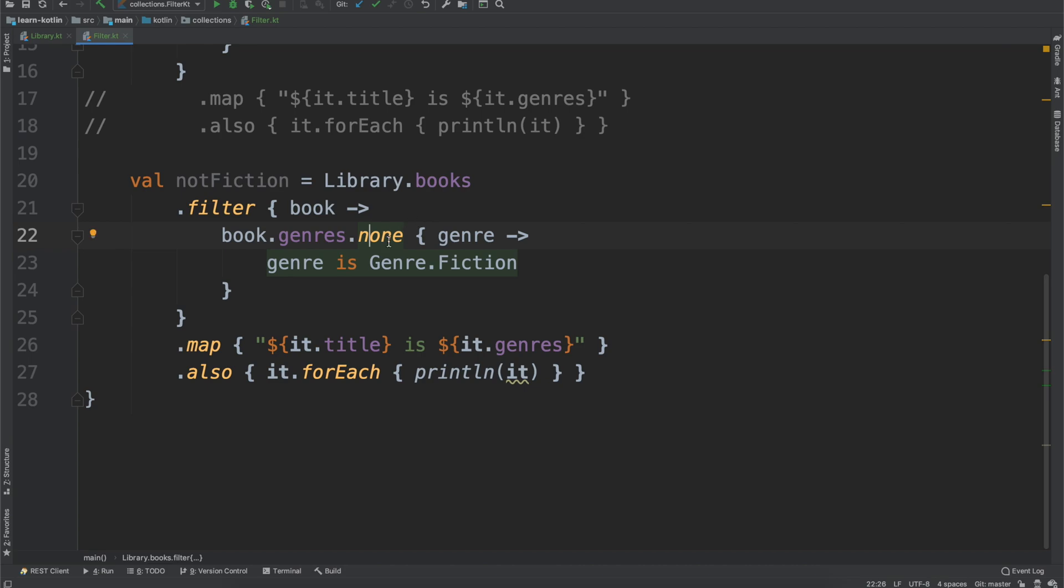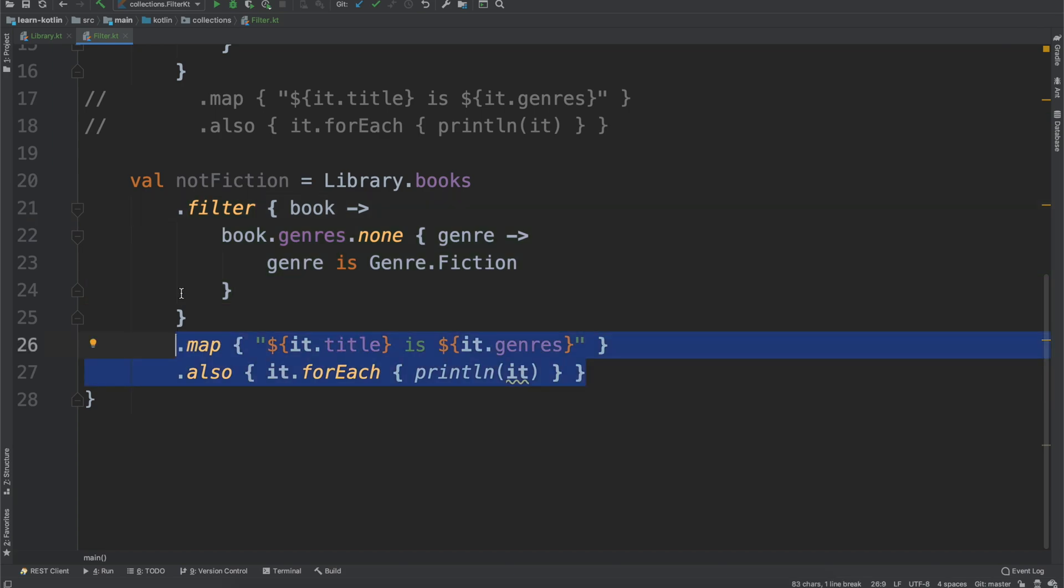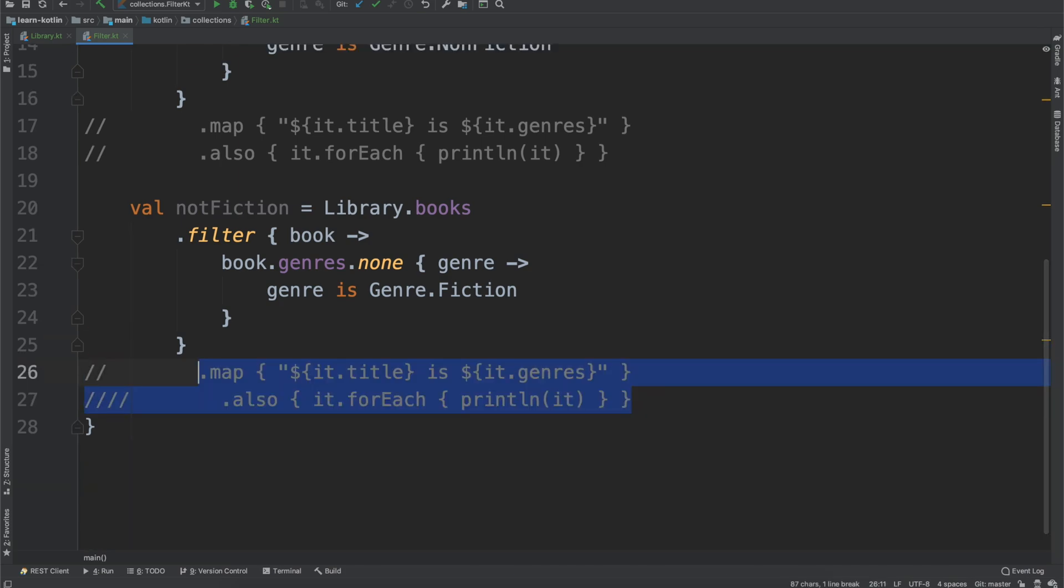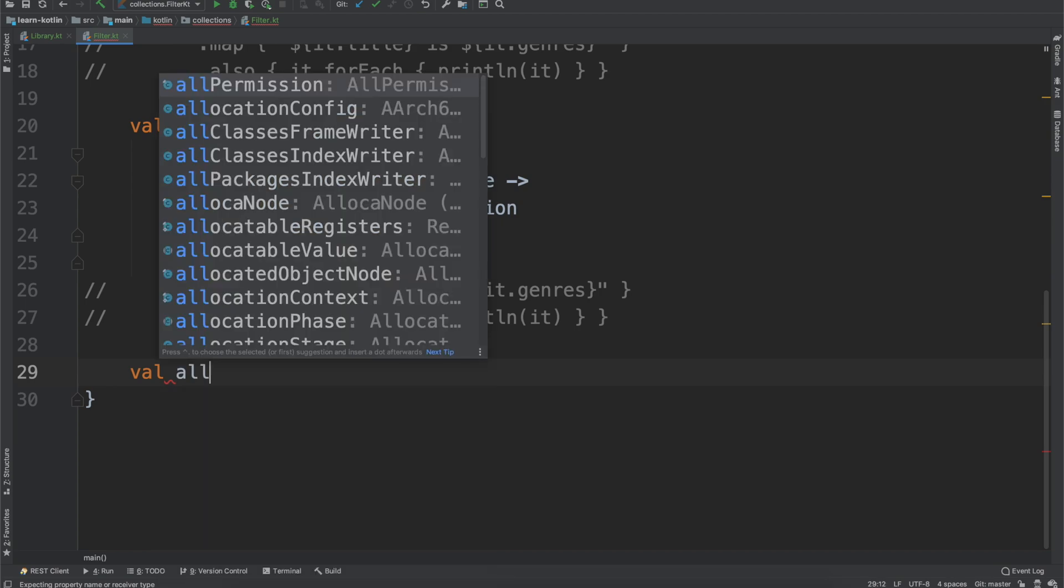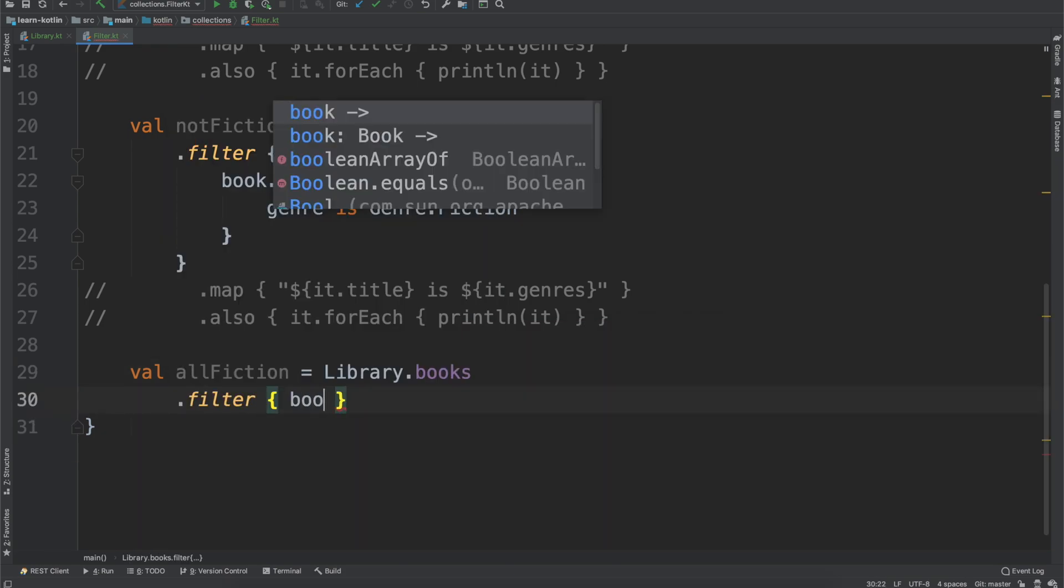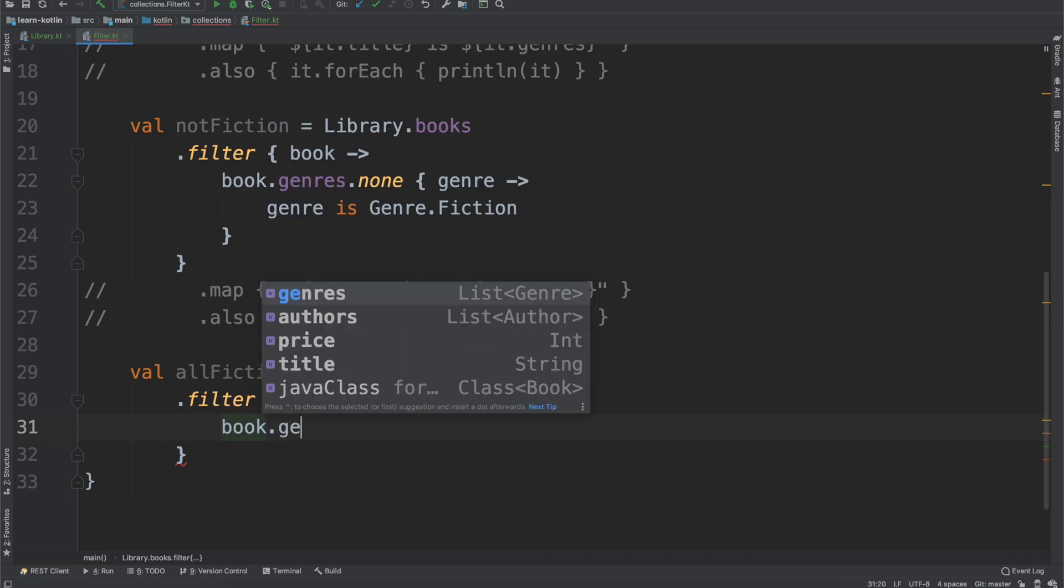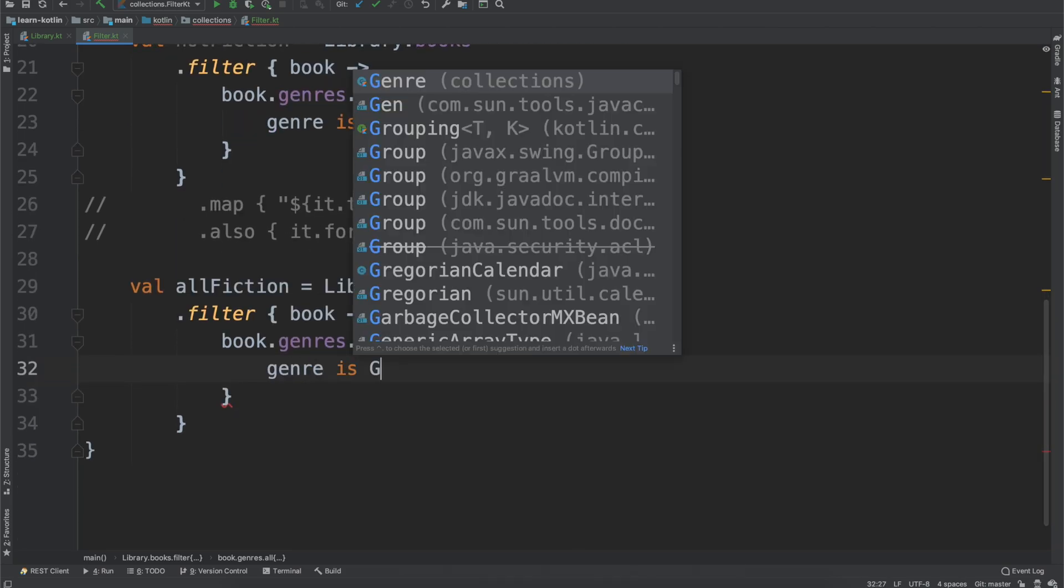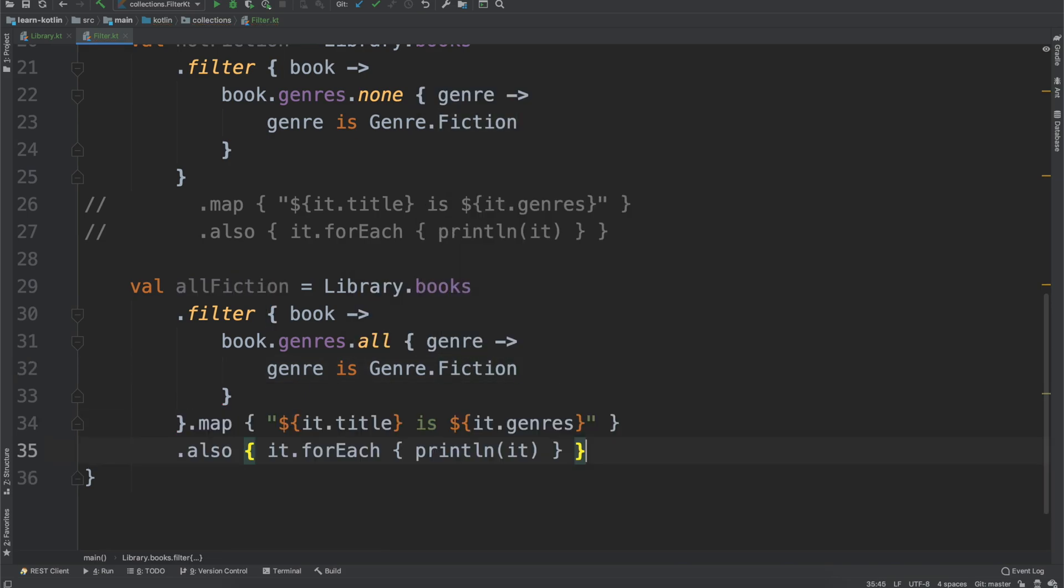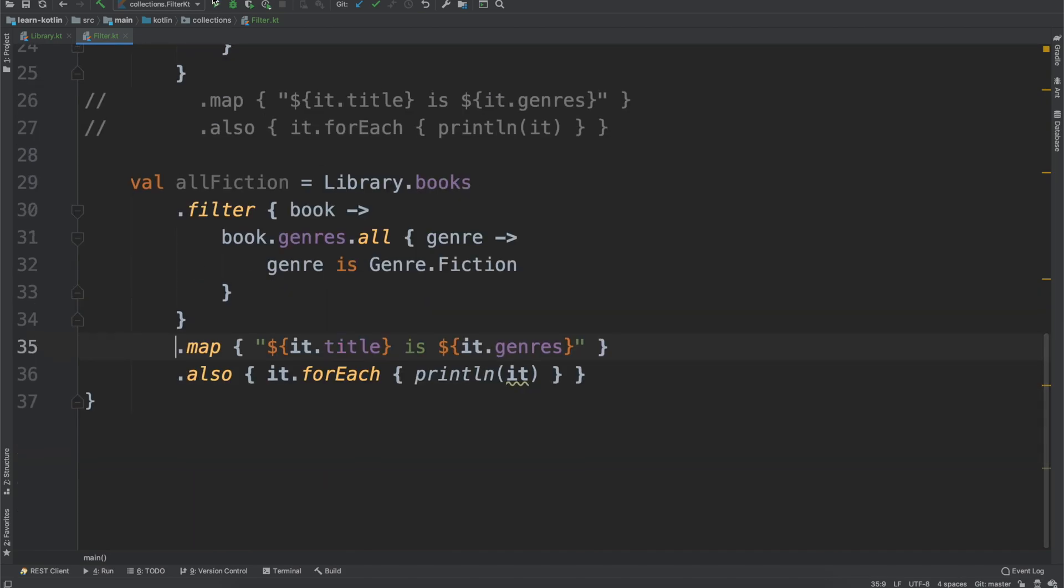There's one more to talk about, which is going to be with our all function. So we will go ahead and get this set up. And so this is going to be for only books that are all fiction. So we'll say val allFiction equals library.books, and then filter again, with a book, and then book.genres.all with the genre. And then genre is Genre.Fiction. Then if we go ahead and run the same code just to see what it prints out,